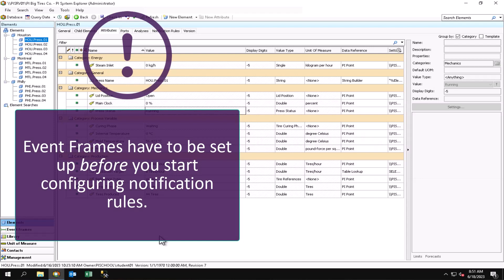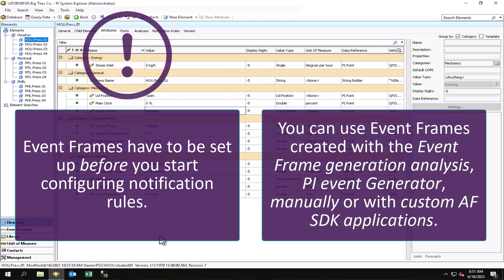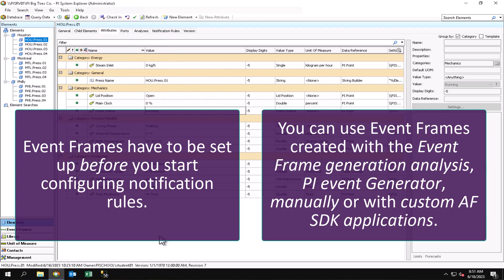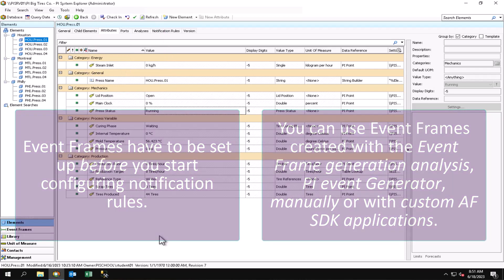You don't have to use the event frames that are created with the event frame generation analysis. You could also use event frames created with the PI Event Frame generator, or manually, or even with custom AF SDK applications.